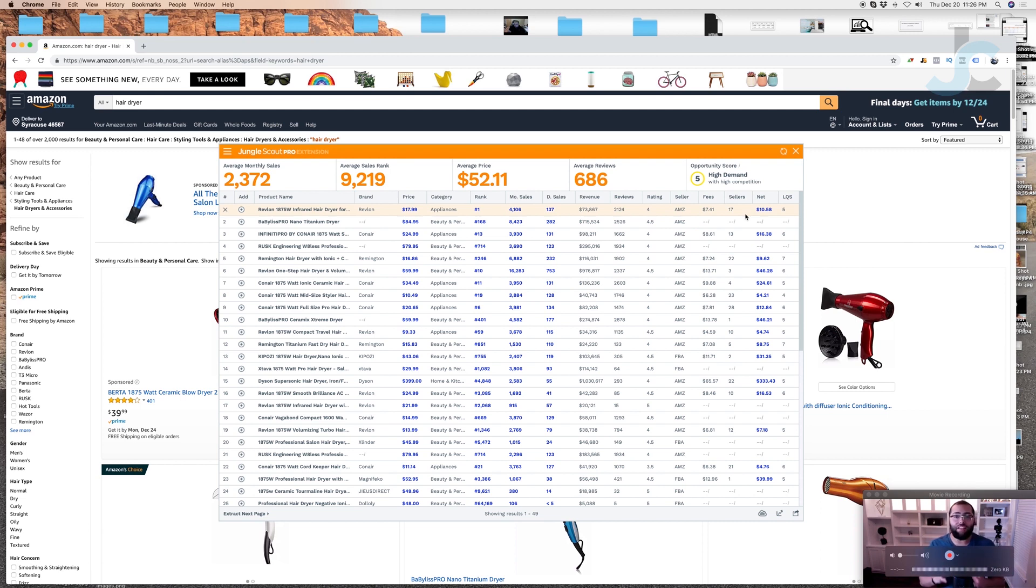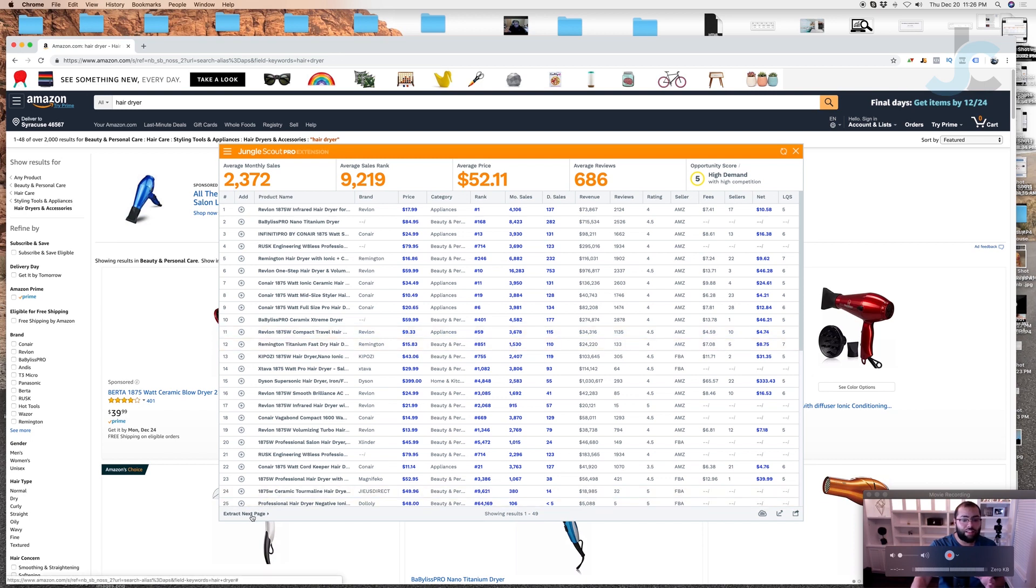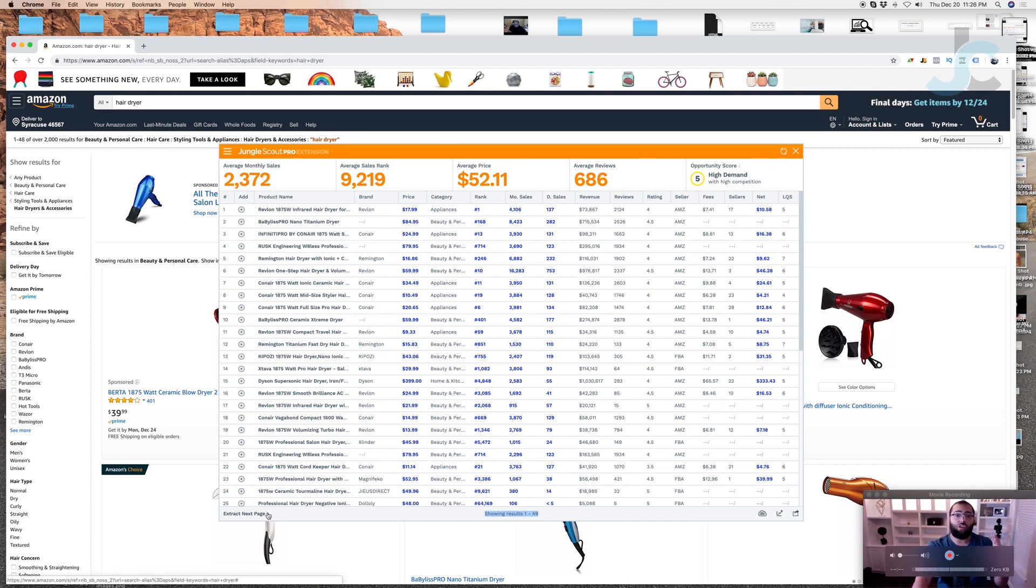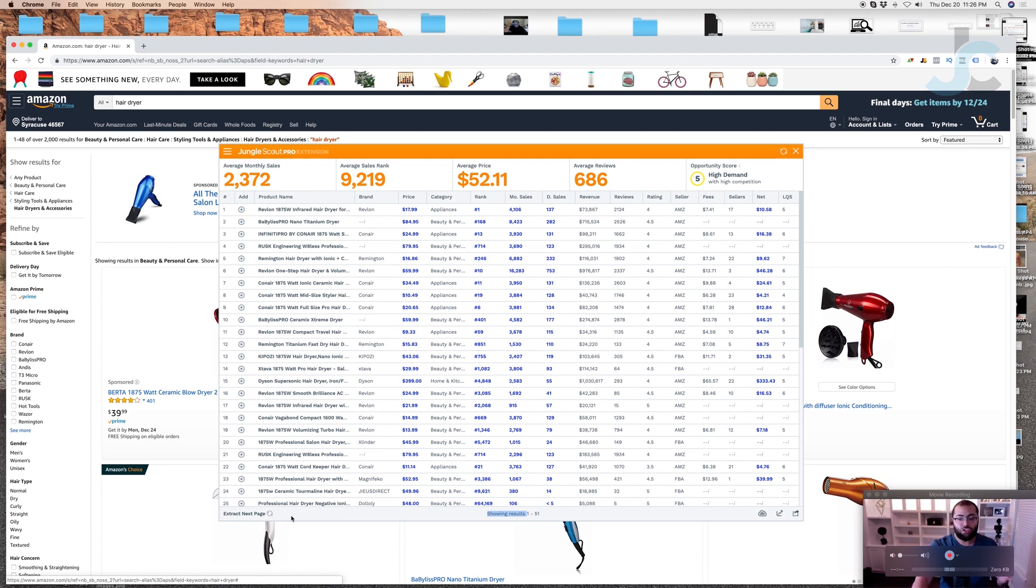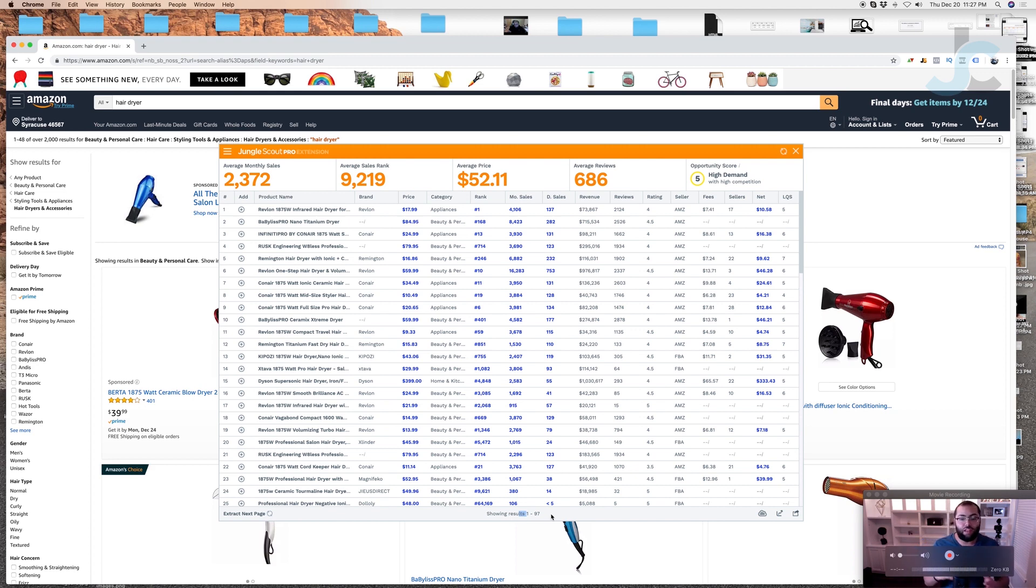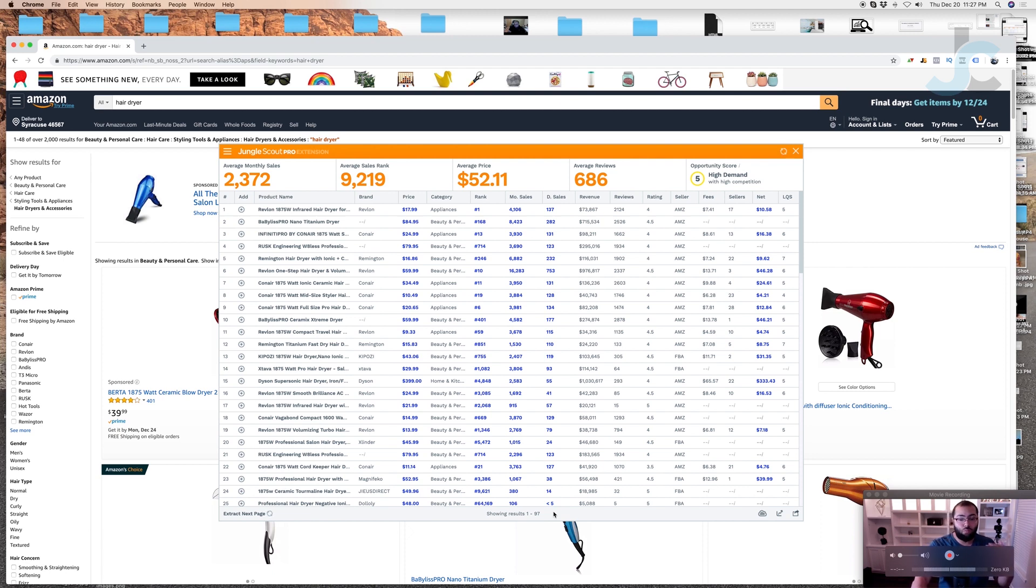But this is where everybody is messing up. Now just by simply extracting the other page, down here you'll see showing results one of 49. By extracting the next page, what that's going to do is increase the results that are within the Chrome extension. We want to click that at least one more time. You can see down here it's populating. Once the numbers stop moving, that means it's done populating the new results.